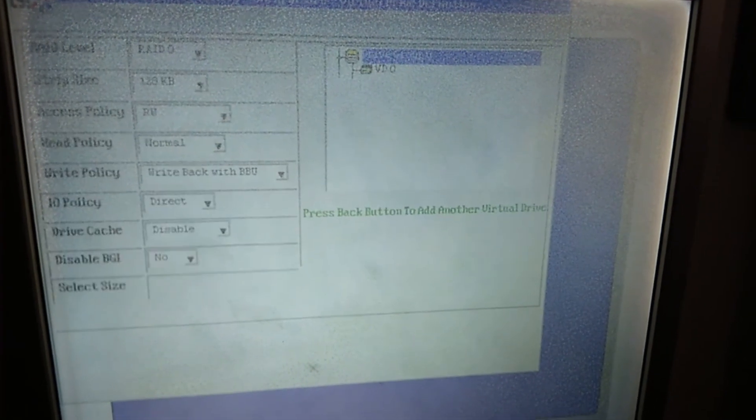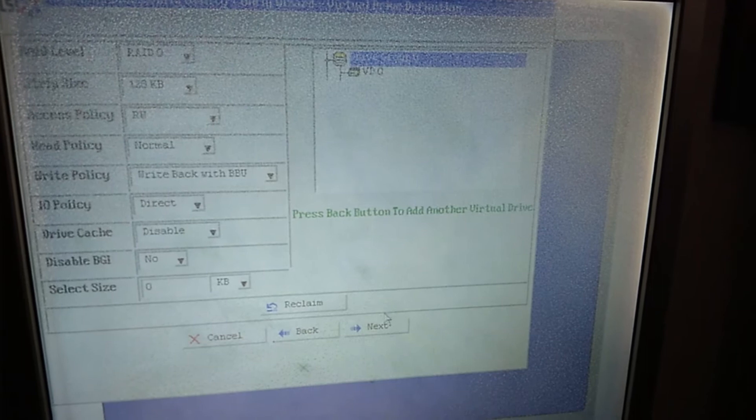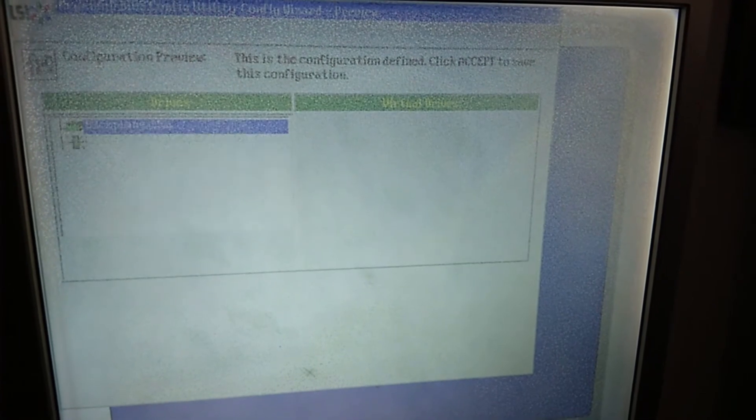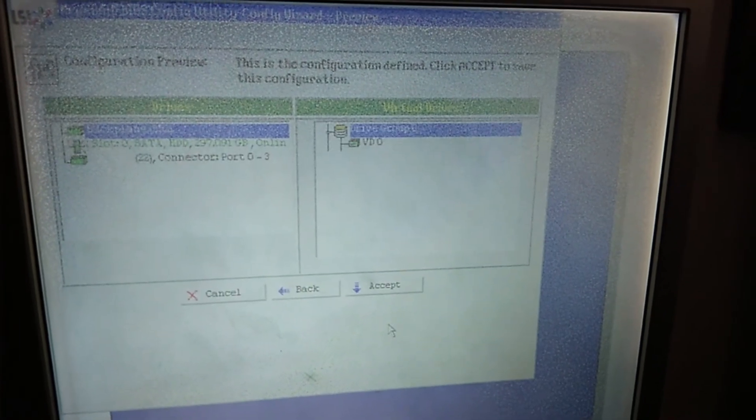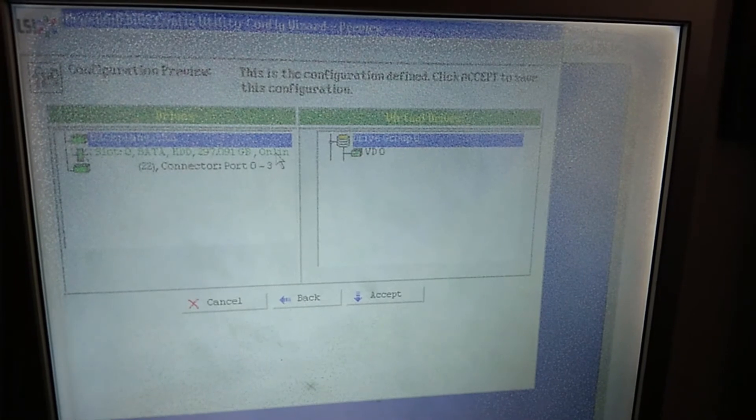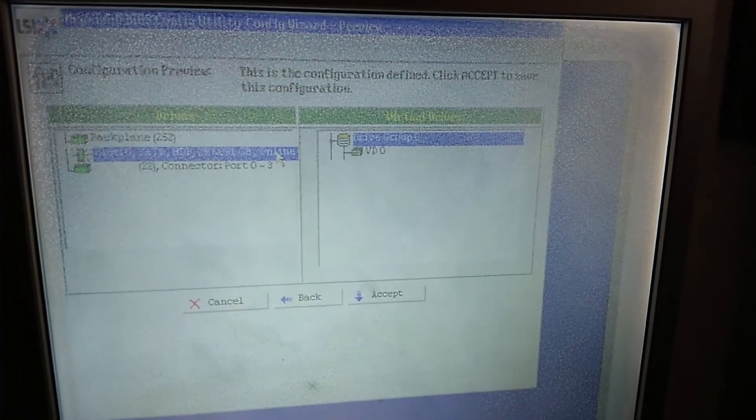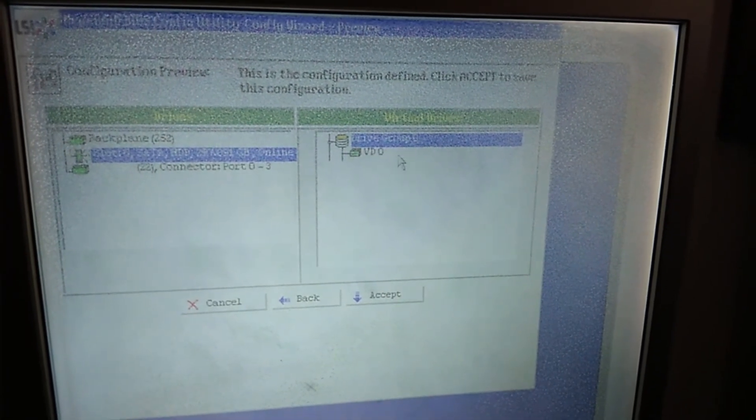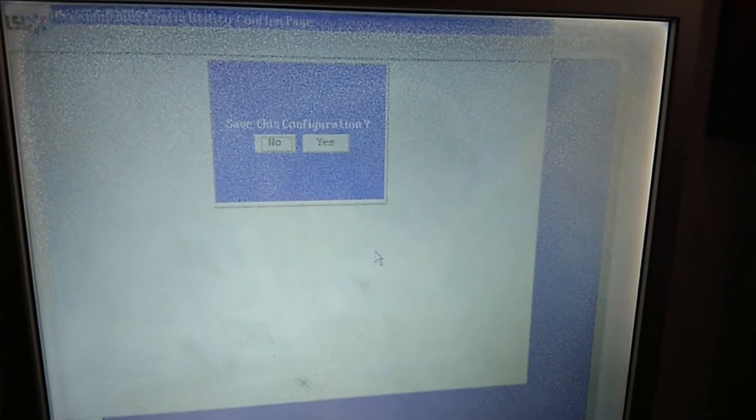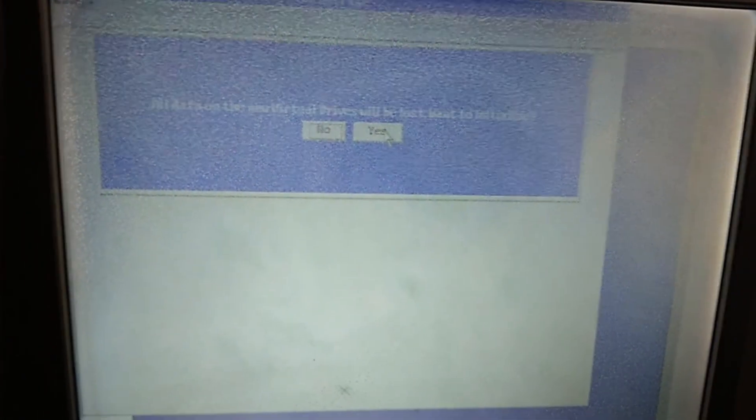This will show you what this is all about, what is the write policy you're using. Then press Next. So everything's here. So now you just press Accept. So save the configuration. All data on the new virtual drive will be lost. You will initialize. So this is what it means.